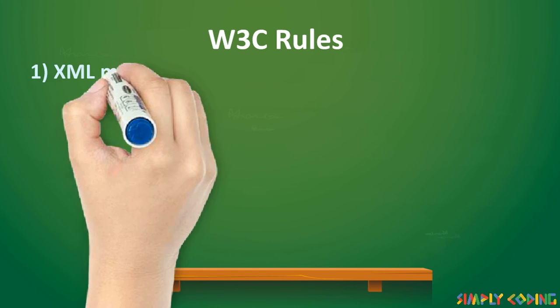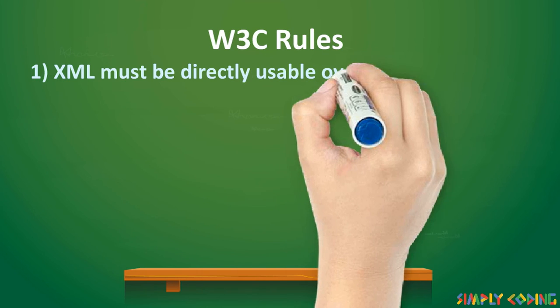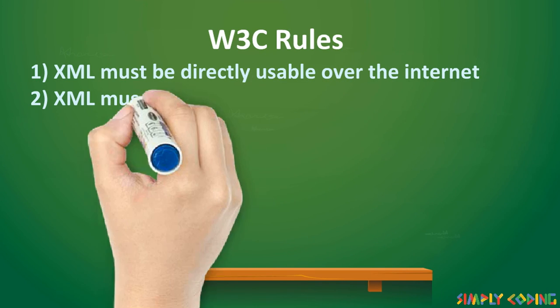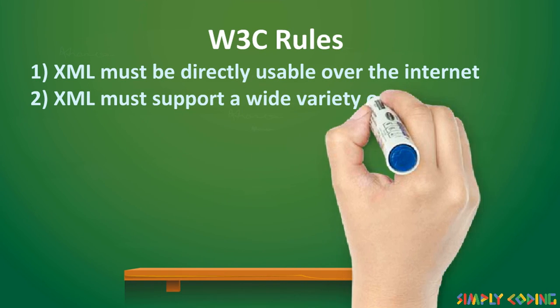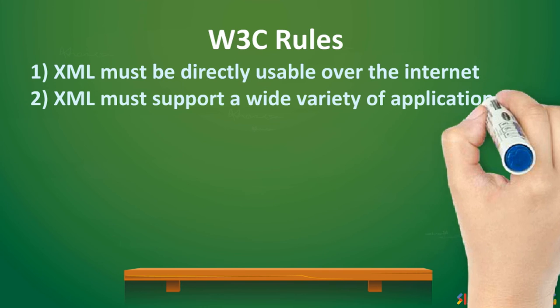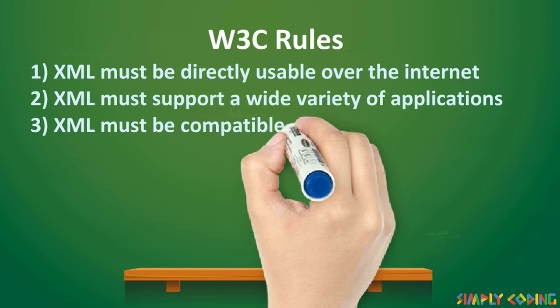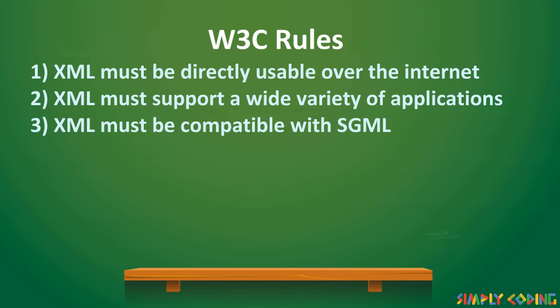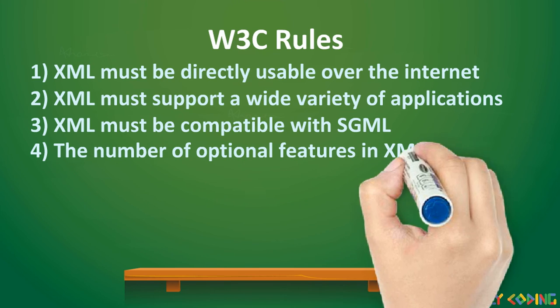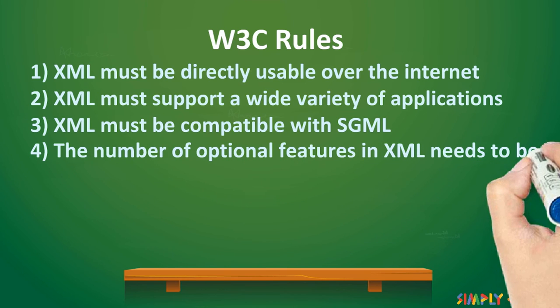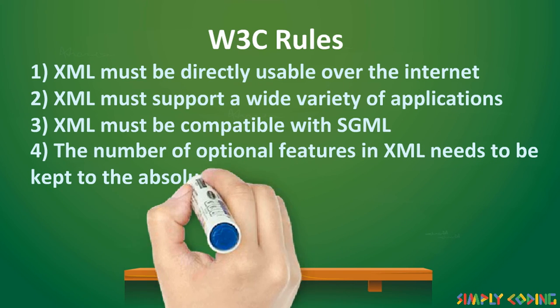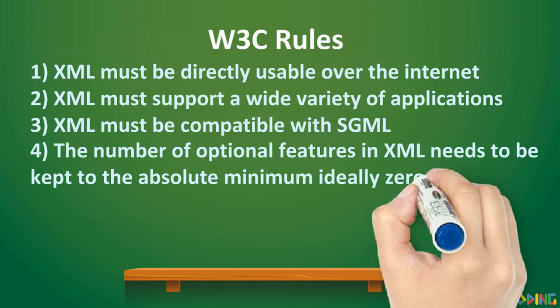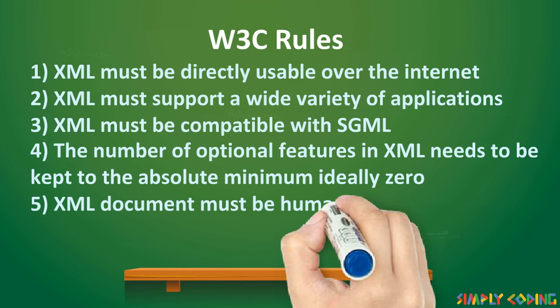XML must be directly usable over the internet, it must support a wide variety of applications, it must be compatible with SGML, the number of optional features in XML needs to be kept to the absolute minimum, ideally zero.